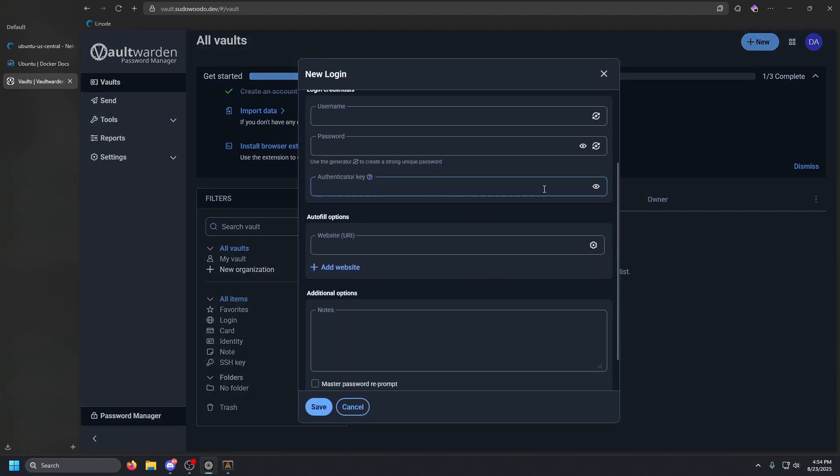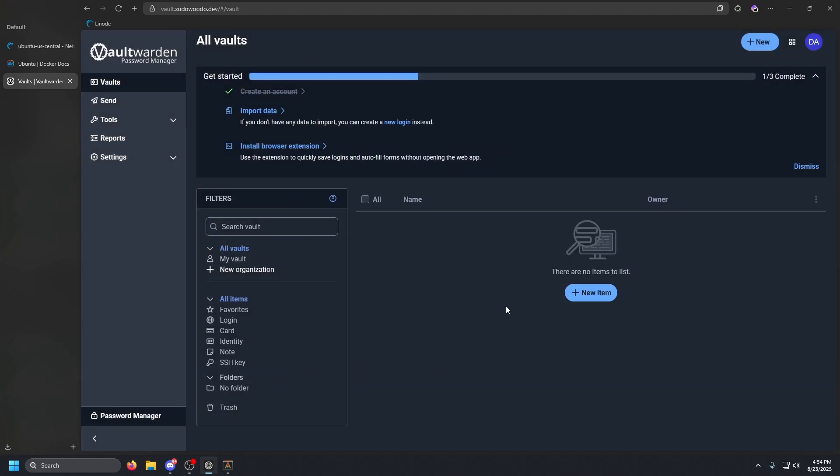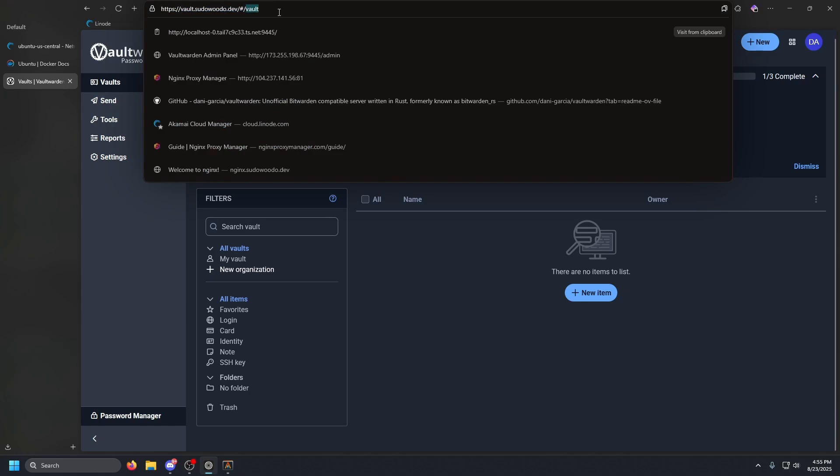Once that's created, you're in. You now have Vaultwarden fully running. So you can add a new item, you can add username passwords, you can do authenticator keys, so like two FA codes. You can add the website, and then you can add the official Bitwarden browser extension. You can download the Bitwarden app, you can do all of that, and it'll work perfectly. It is compatible with their API.